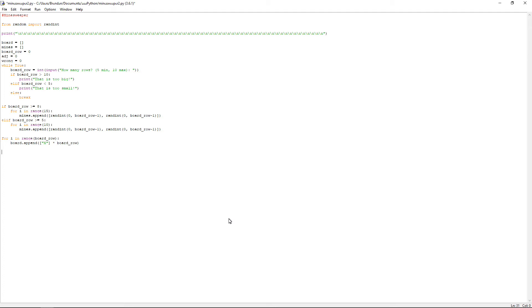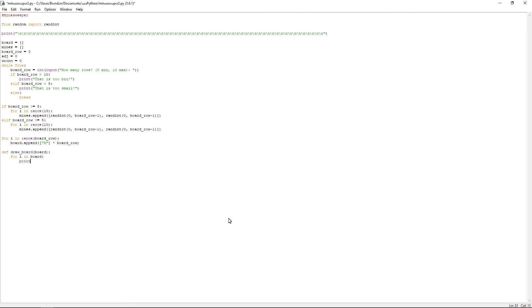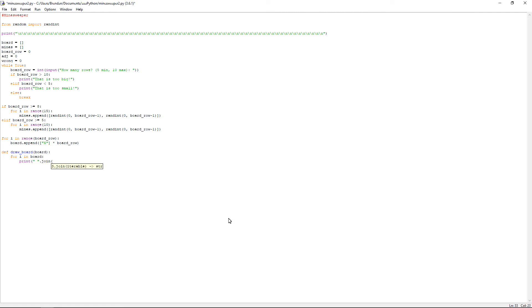Let me just adjust my microphone. So it will be def, which means define, draw underscore board, open bracket, and then the argument that we'll have is board, colon and press enter. And then we'll have for i in board, colon and enter. You want to print, open bracket, and the quotation marks. And then you want to space and close the quotation marks. And then after that, you want to do dot join, open bracket, i, and then two close brackets. And then we'll go back to column 0.